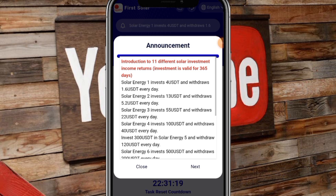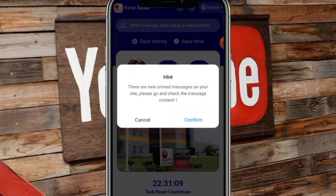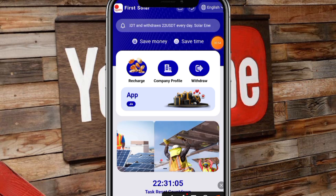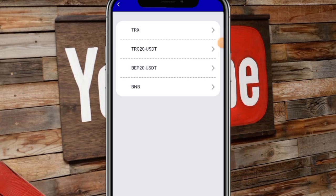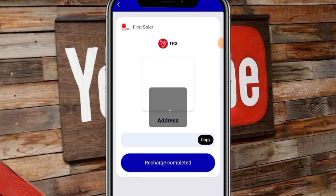Then we will talk about how to invest in it. We will click on the next page. The interface is already there. Here are four different currencies. If you select one, you will select the currency.